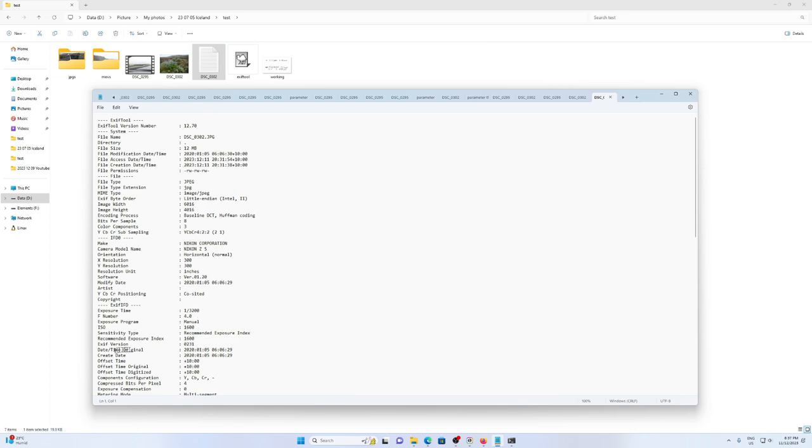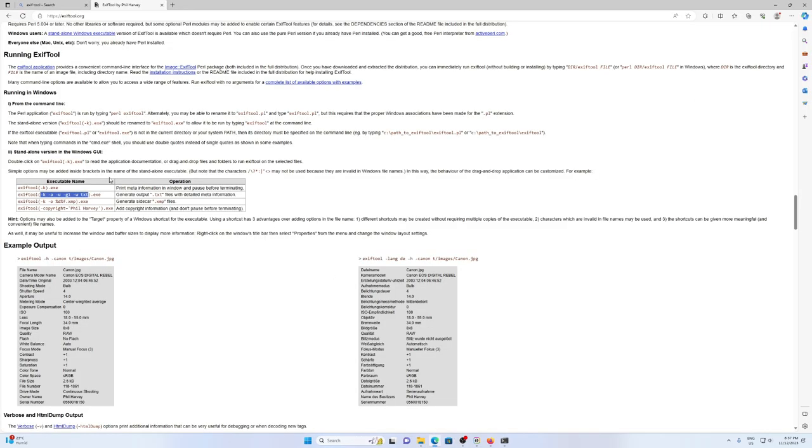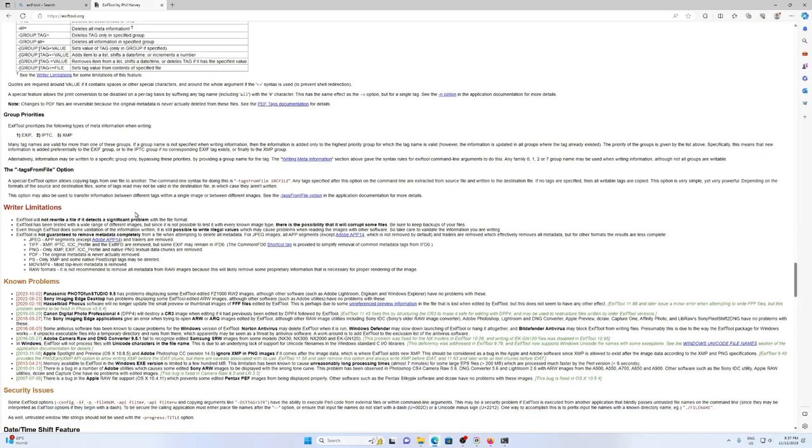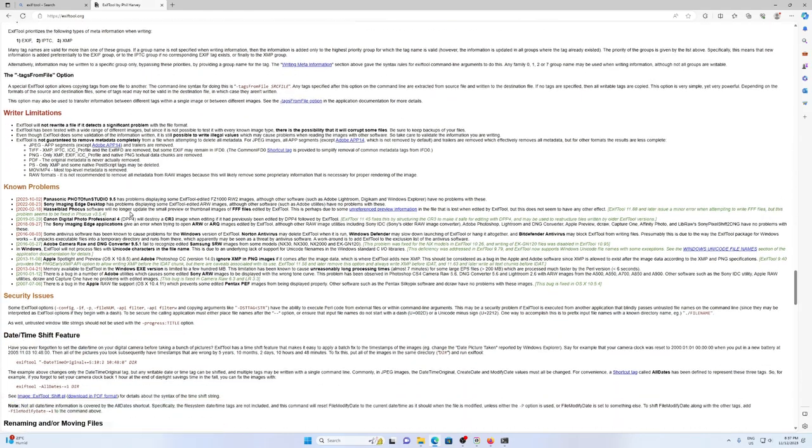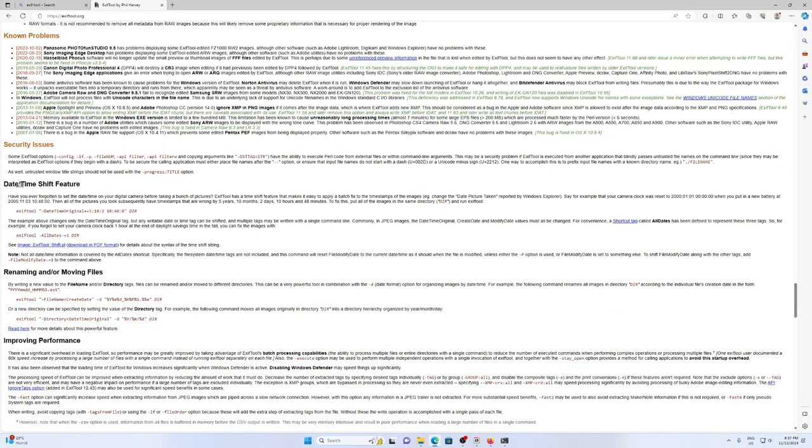Now the property we would like to change for a JPEG is this date-time-original. There is an example on the website, so we'd like to do the date-time-shift feature. I'll just copy this syntax.